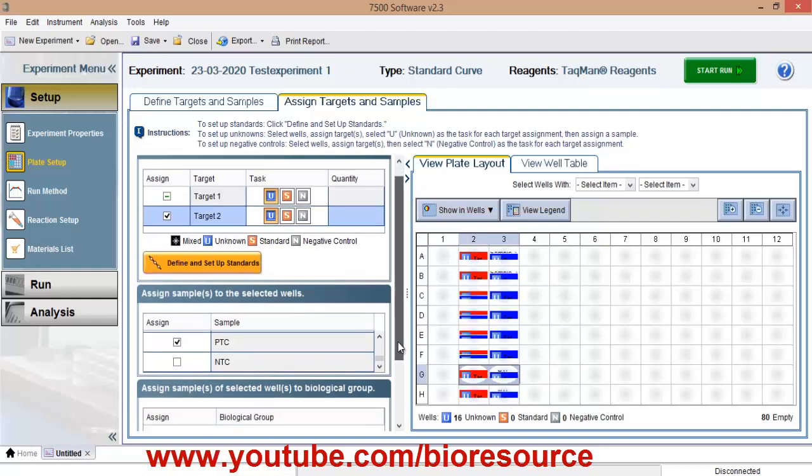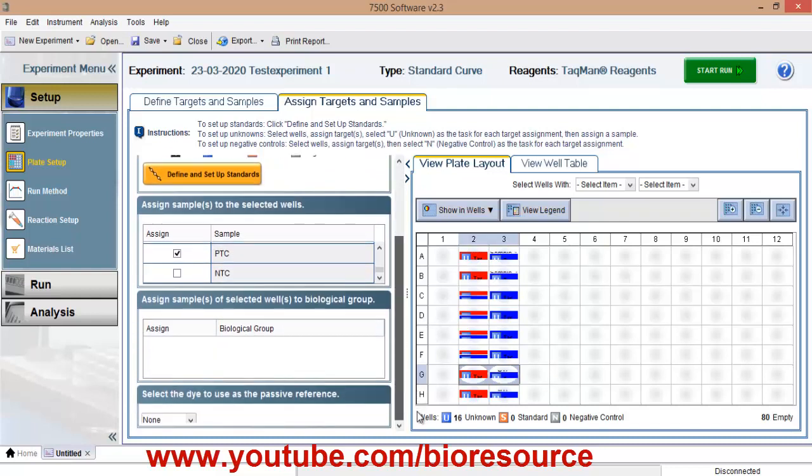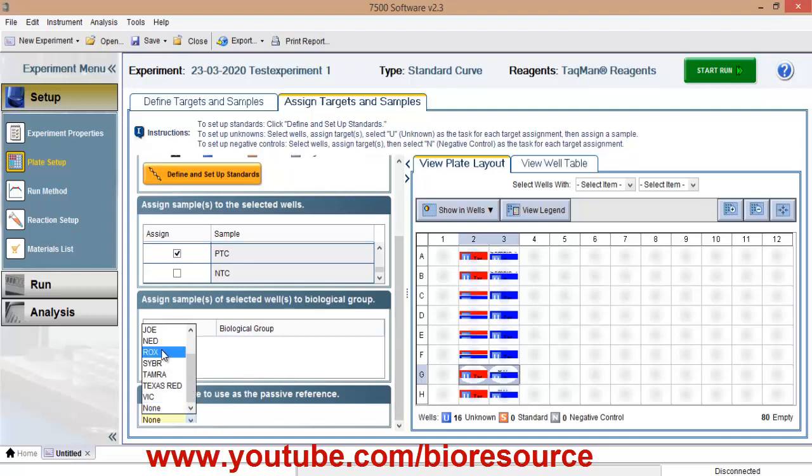So here you have the option to select ROX, passive reference dye. If your master mix is having a passive reference dye, you can turn this on with the respective dye. Otherwise you can keep this none.